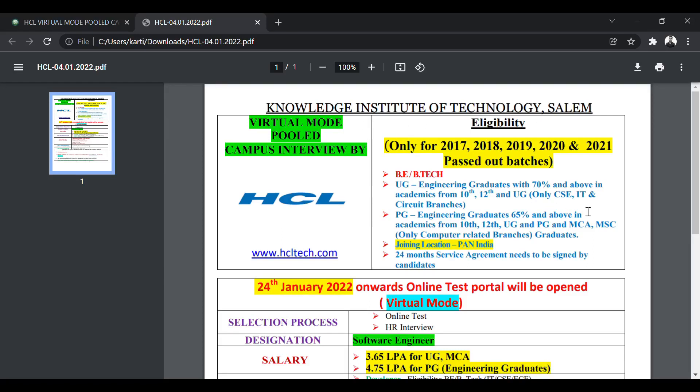The eligible batches are 2017, 2018, 2019, 2020, as well as 2021 Pass-Out batches. Five different batches are eligible for this virtual Mega Campus Drive. It is a virtual mode pooled campus drive by HCL and it is hosted by Knowledge Institute of Technology, Salem.